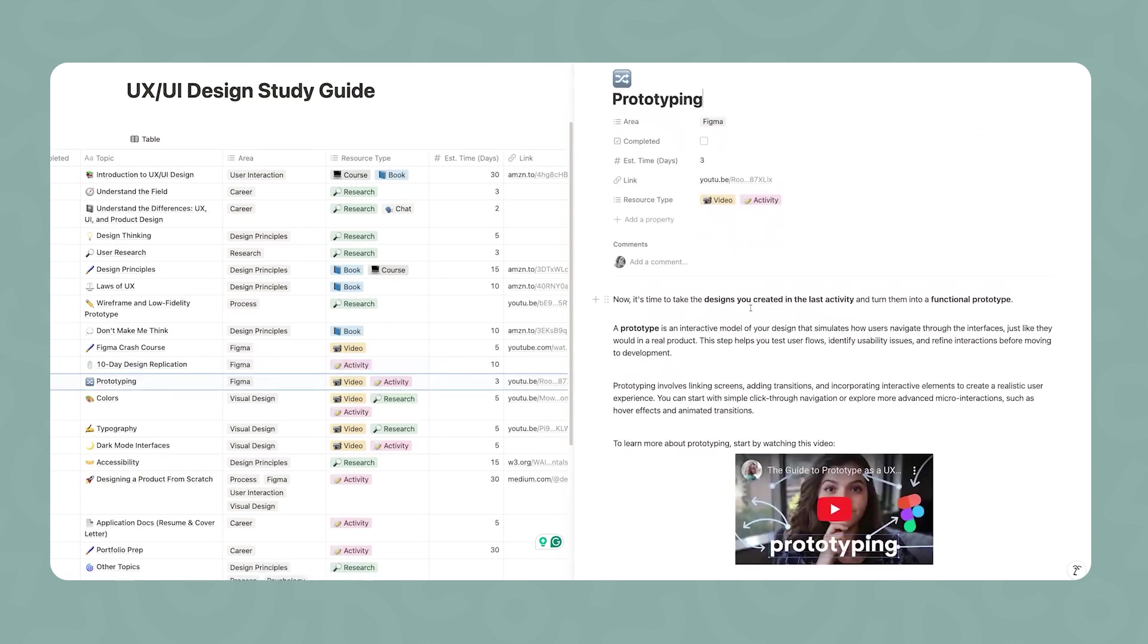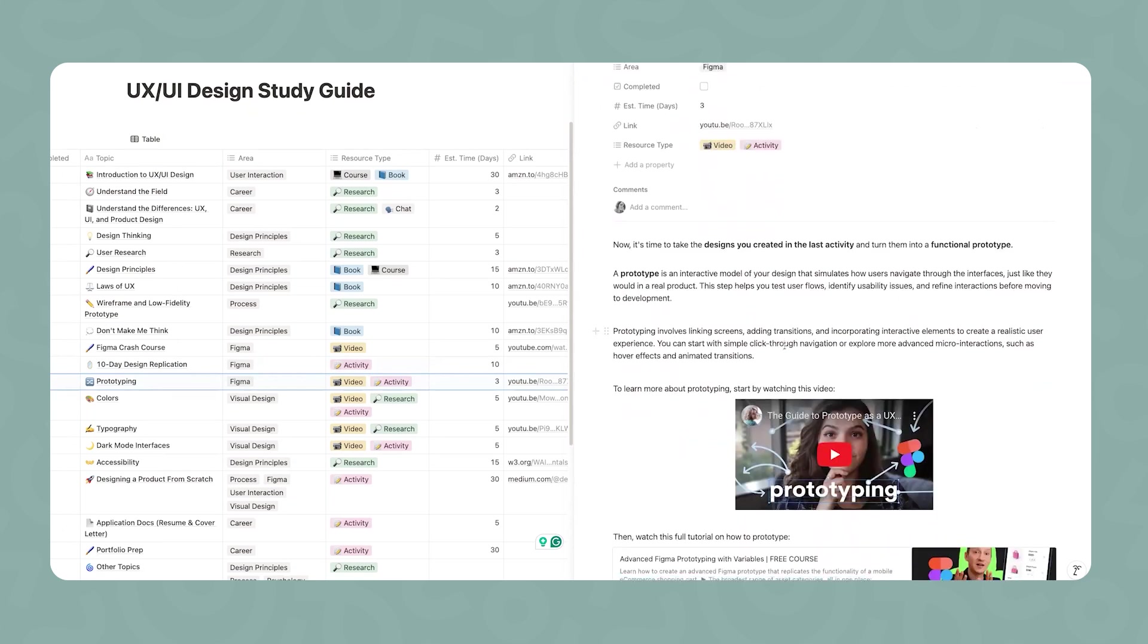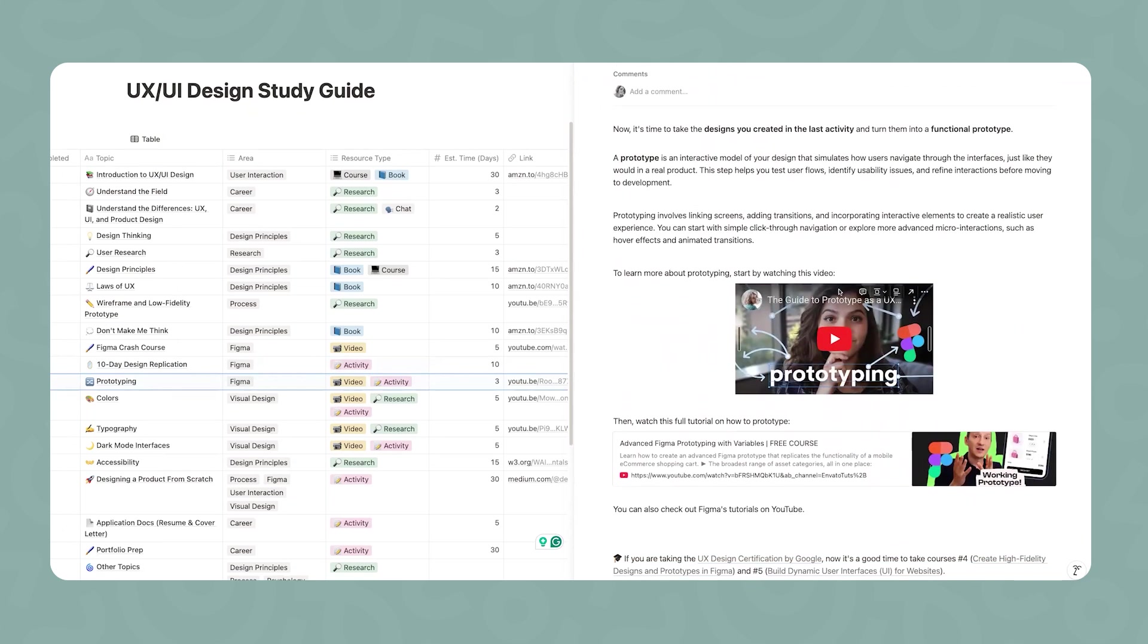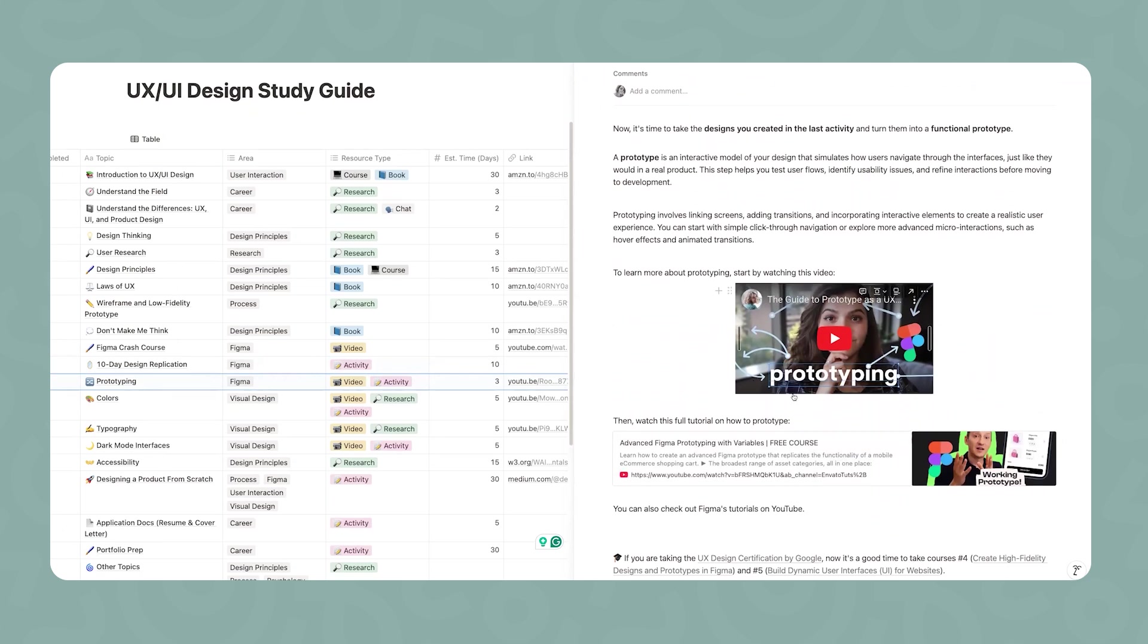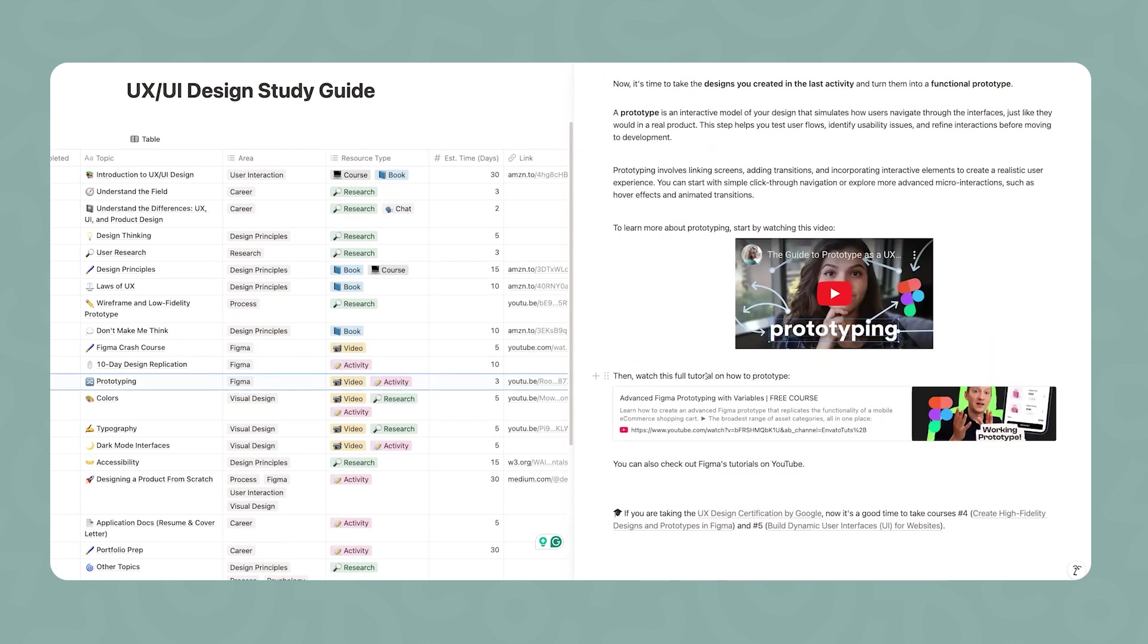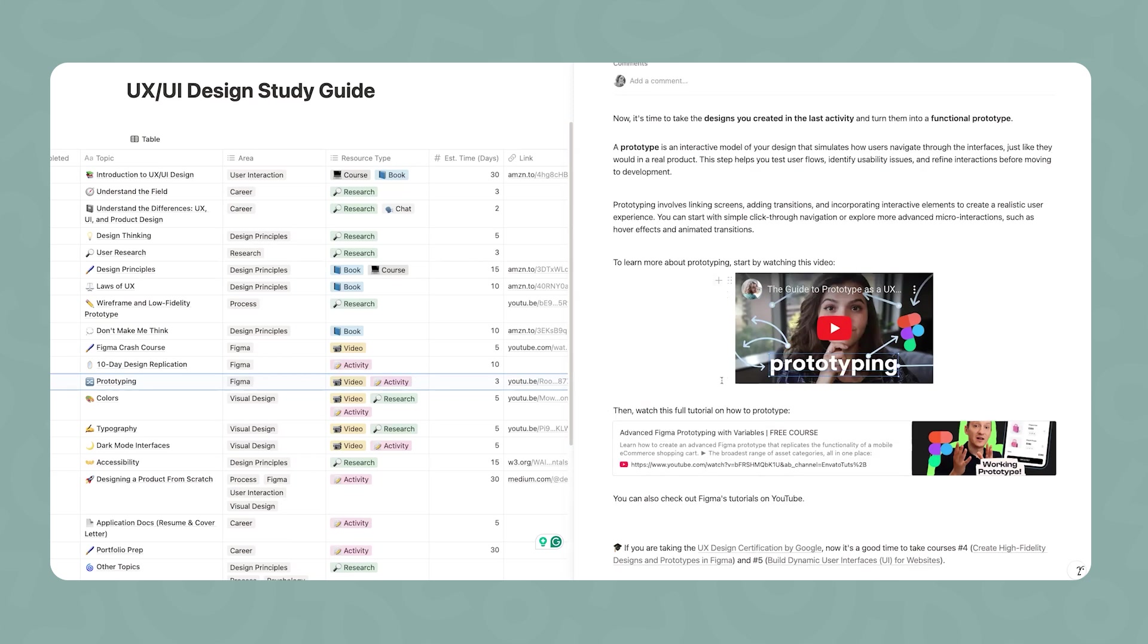Moving on, it's going to be time to prototype, which is to make an interactive model of the designs that you're doing. I have a specific video on what prototype is, the importance, and how to do it. And I also linked this full tutorial so you can see all the nuances and details about prototyping. Once you're done with the video, go back to the 10-day design replication exercise that you did and start connecting those screens so that you can have a functional model of those designs.